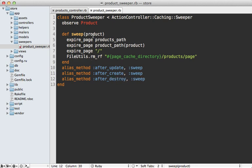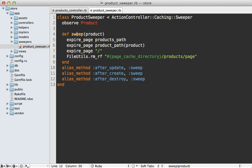So now with this in place, whenever a product is created, updated, or destroyed, it will sweep the entire cache with this one method call. Now there's one change we need to make, and that is back inside of the controller.